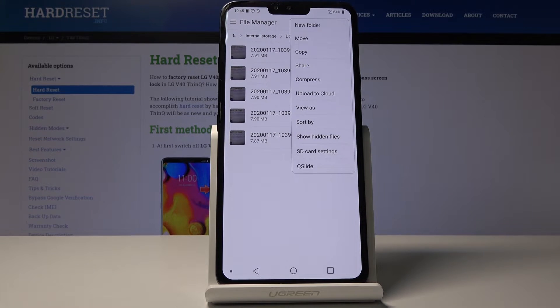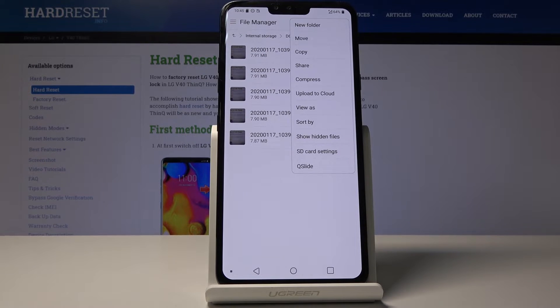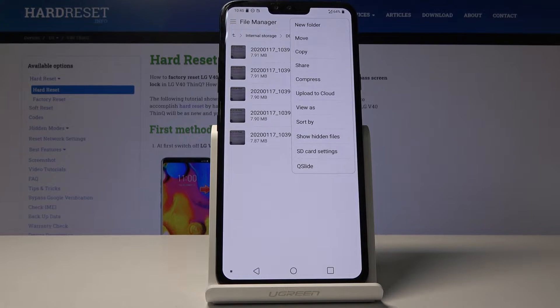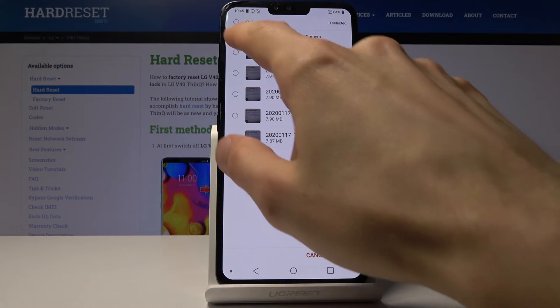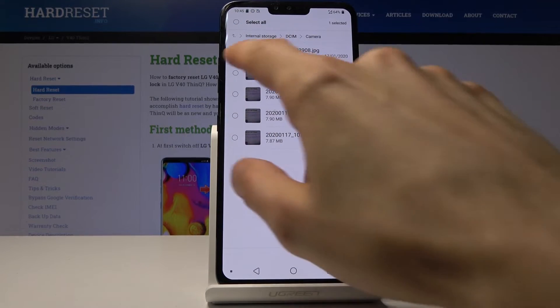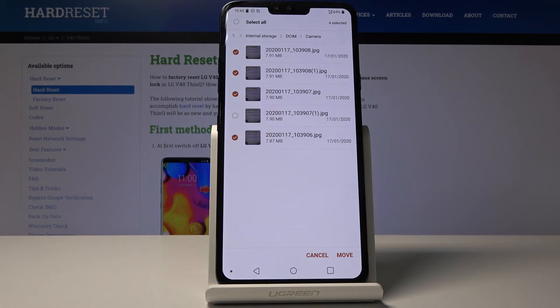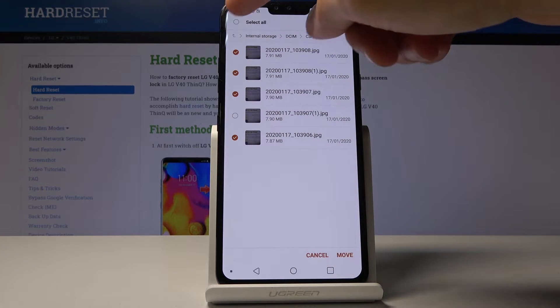Move will completely remove them from where they are and move them to the new location of your choice. Copy will just create an additional copy while keeping the old ones where they are right now. Whichever one you choose, you'll then get to select them. You can select which ones you want or select all of them.